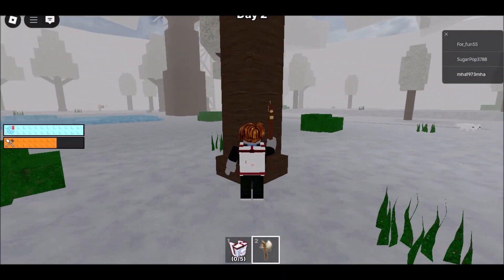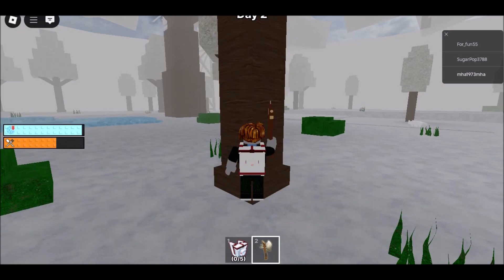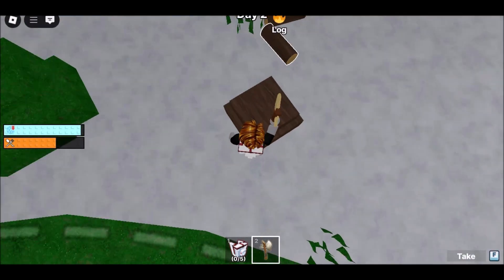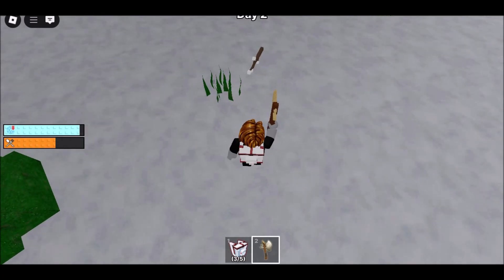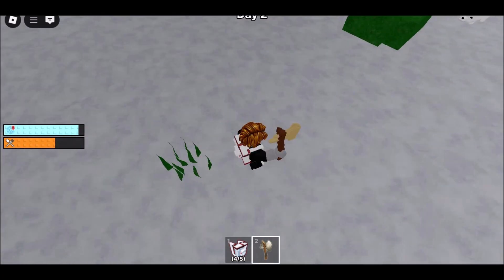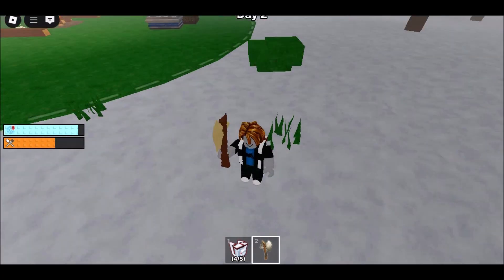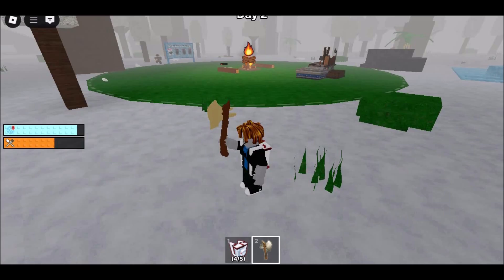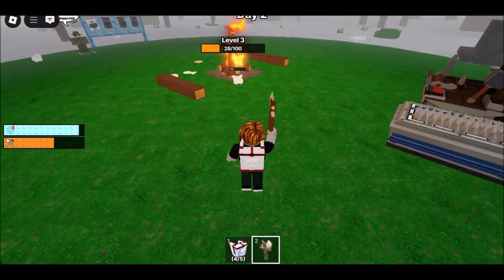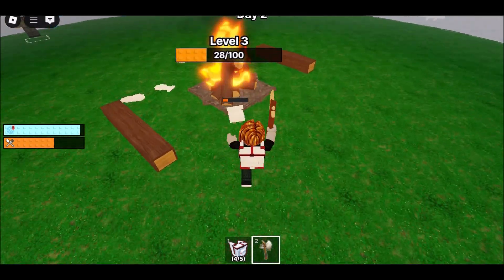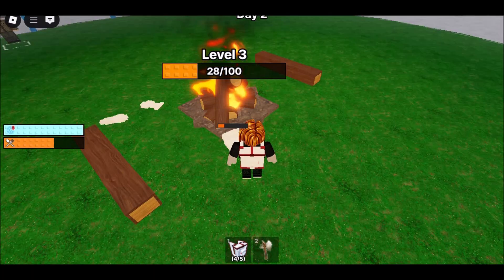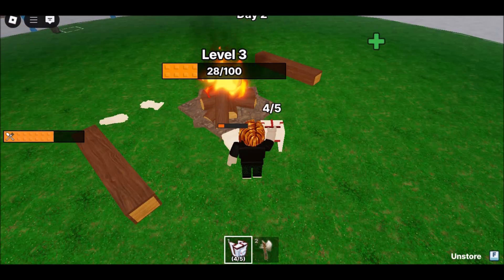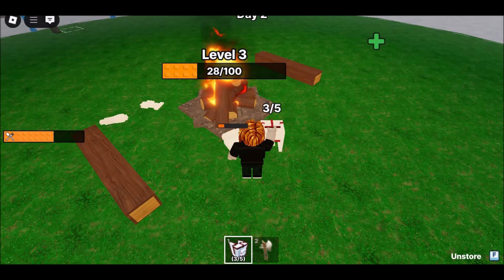For the best experience: close background apps while playing, use a USB mouse for better control, lower in-game graphics for performance, and activate Do Not Disturb to avoid interruptions. If you're on a school-issued device, this method may be blocked. In that case, jump to the next option to see how to play Roblox on school Chromebook without installations.